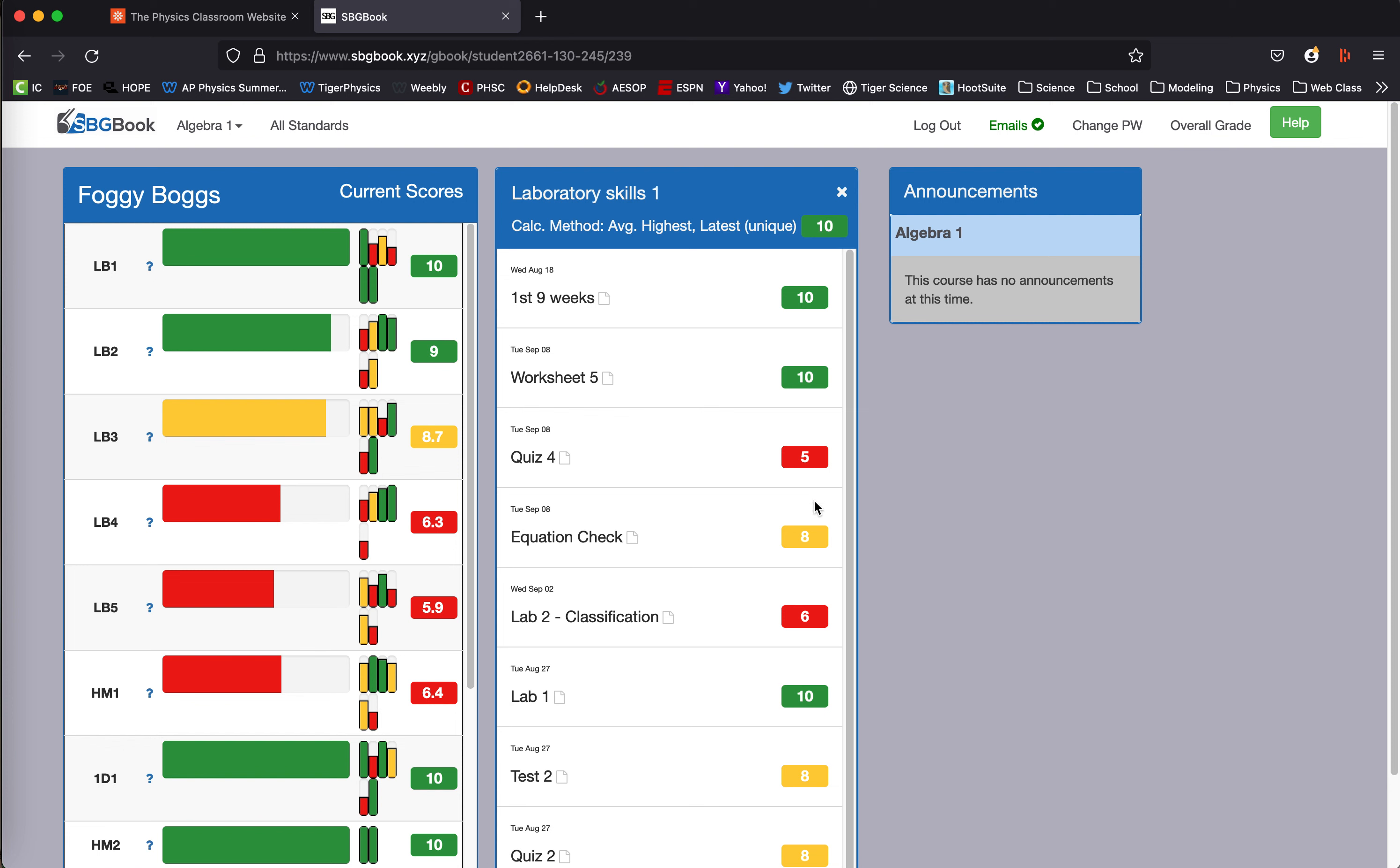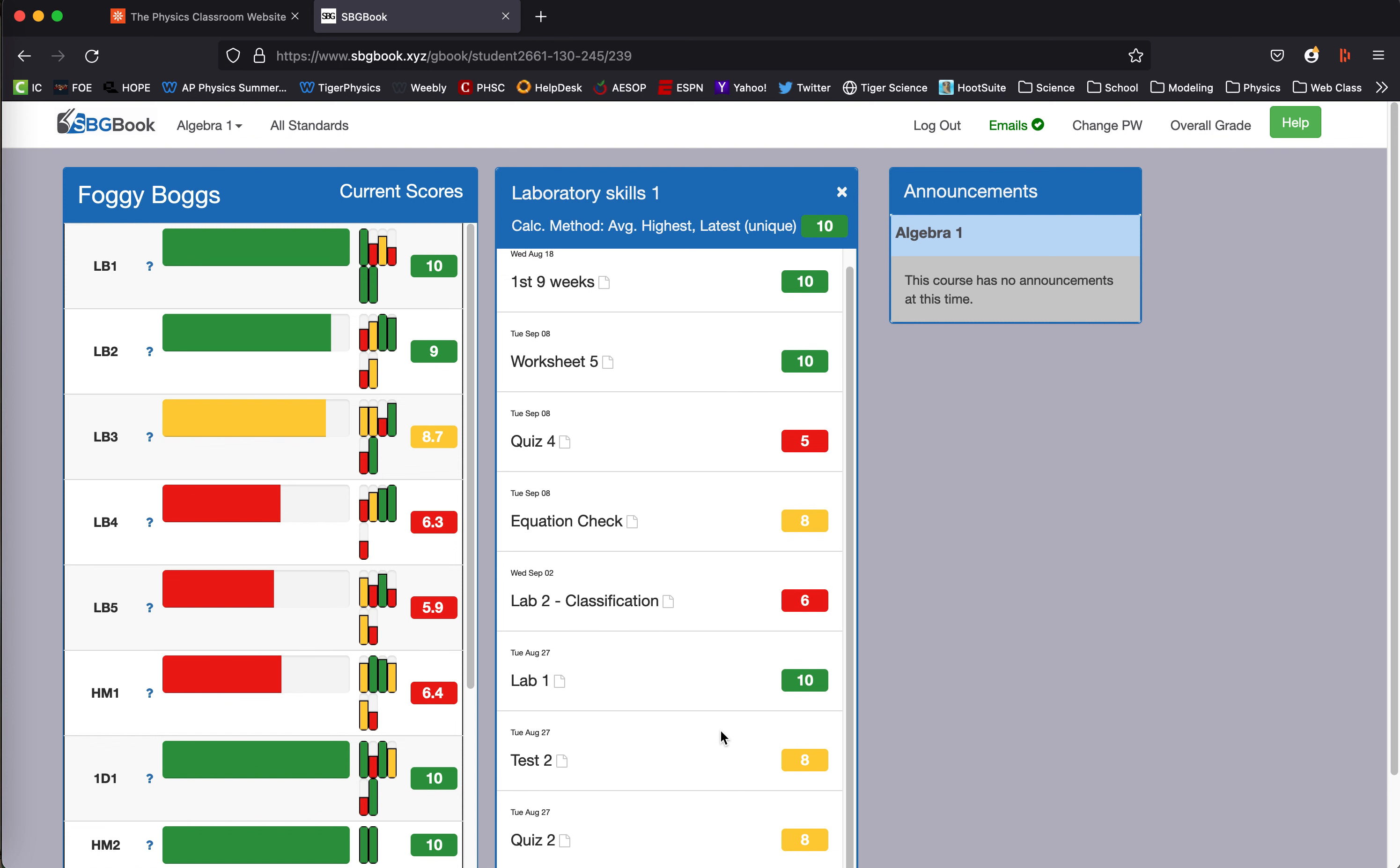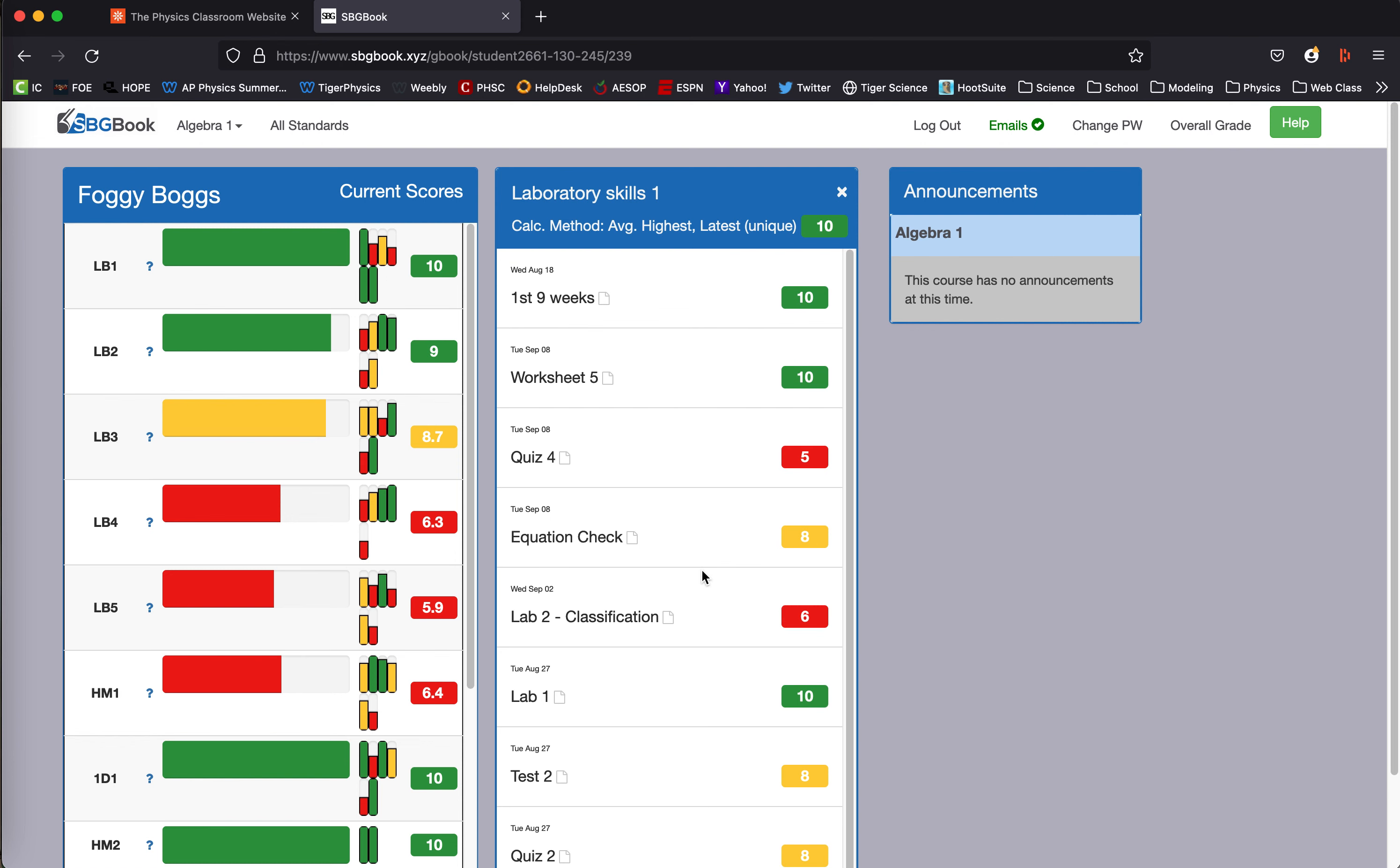So the five, the eight, the eight, and the eight, all these earlier scores where Foggy was not able to demonstrate full knowledge on his standard have dropped away.